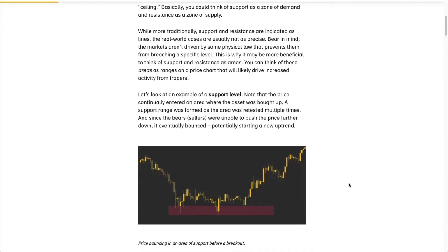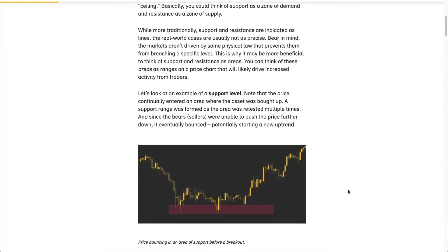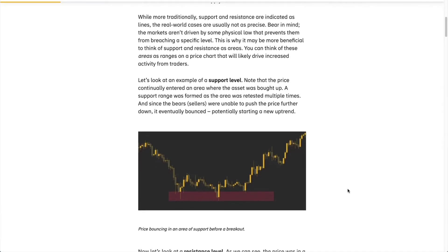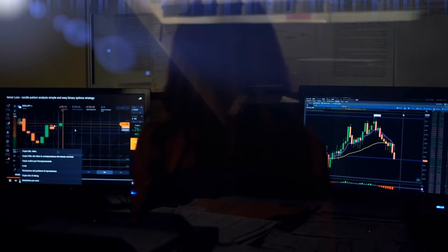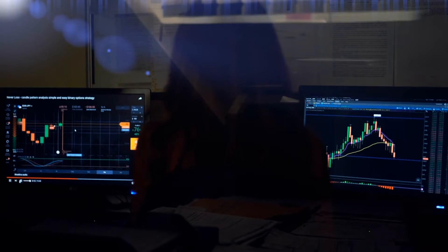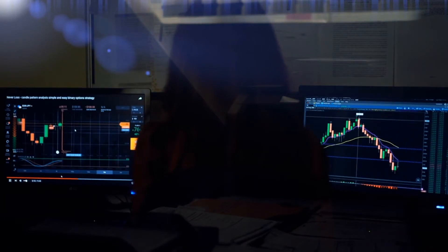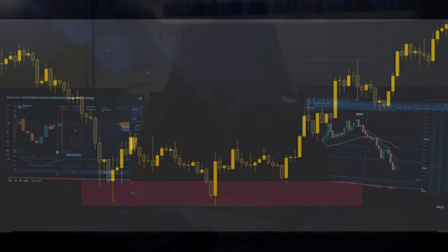This is why it may be more beneficial to think of support and resistance as areas. You can think of these areas as ranges on a price chart that will likely drive increased activity from traders.